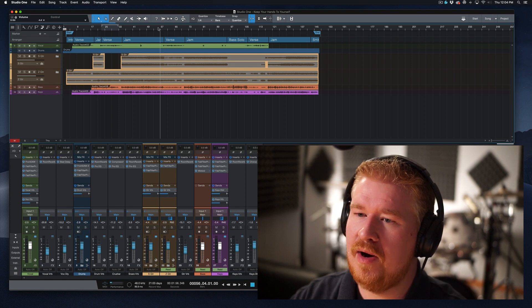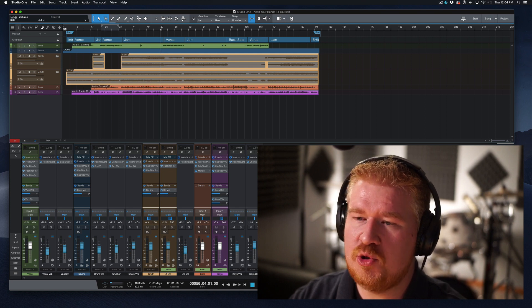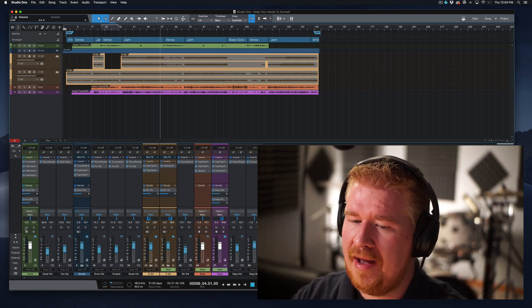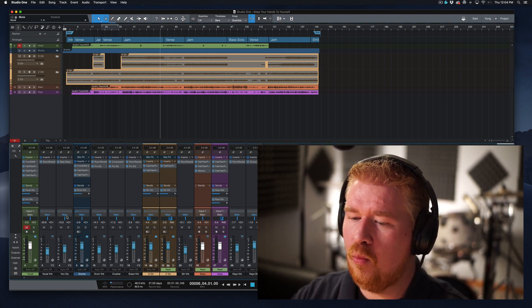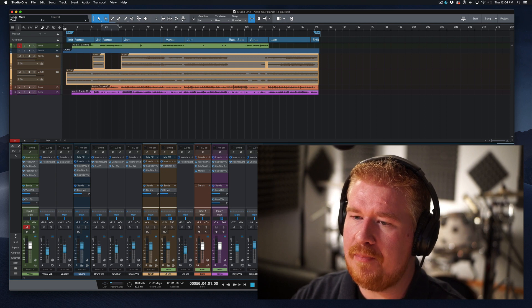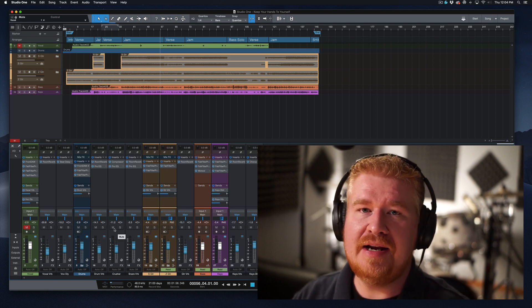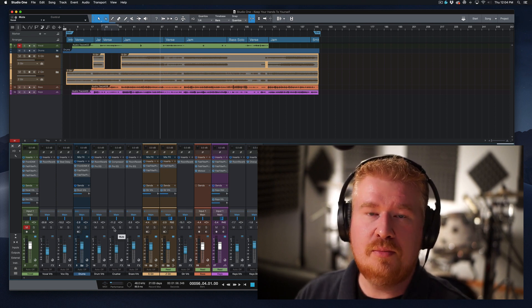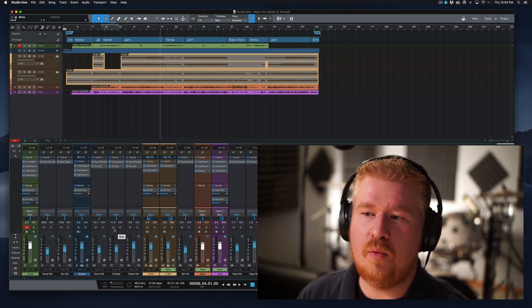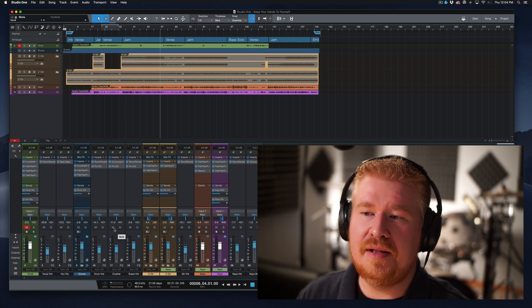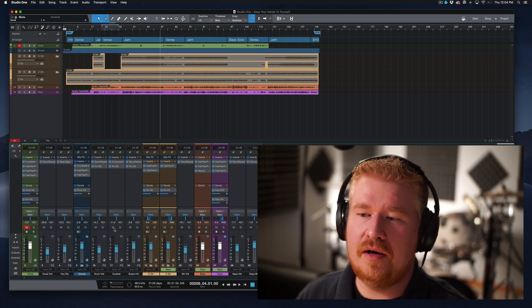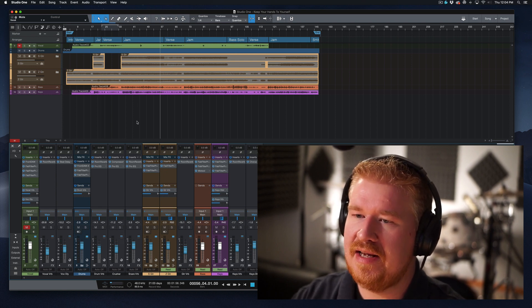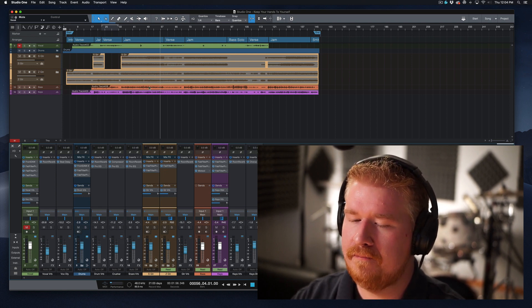So we have this track right here. It's just kind of a 12 bar blues vibe. And what I needed to have happen was I needed to automate some of the volume levels so they weren't completely stepping on the toes of the other track. So let's give a listen to this and see exactly what I mean.